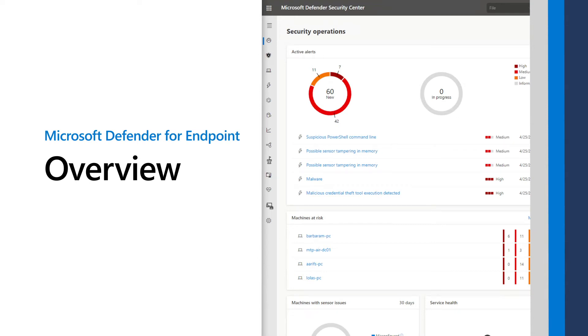This video summarizes the Microsoft Defender for Endpoint platform so you can better understand its components and capabilities.